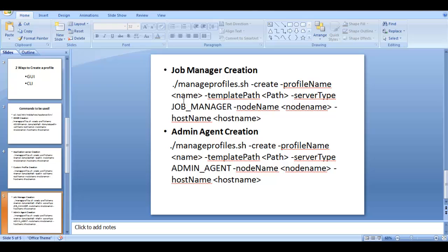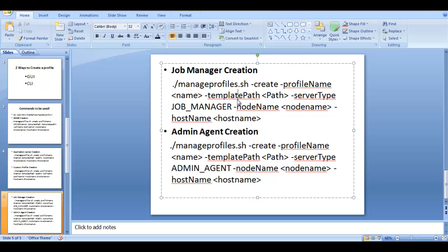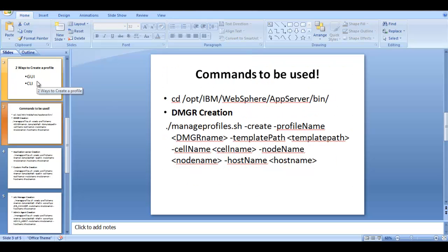There are two more profile types: job manager and admin agent. For both of these, the template folder is the same — under app server profile templates you have a folder called 'management'. Additionally, for job manager and admin agent only, you need an extra argument called server type. For job manager, the server type is 'job_manager', and for admin agent it is 'admin_agent'.